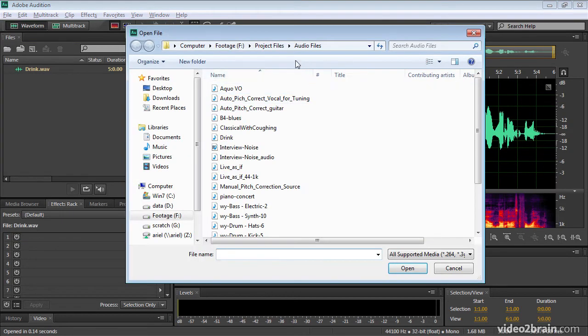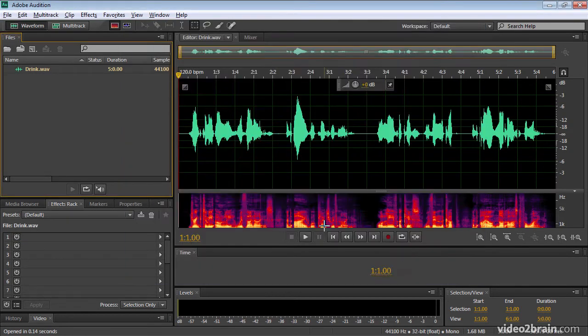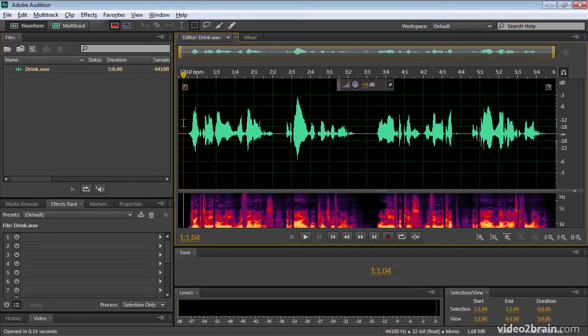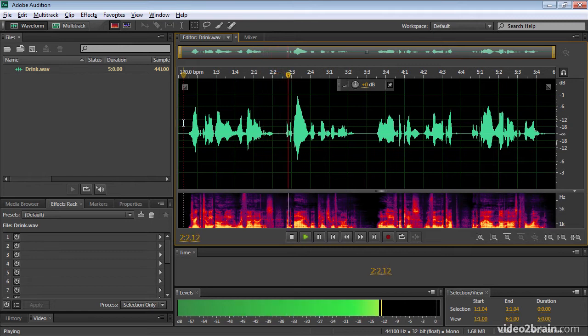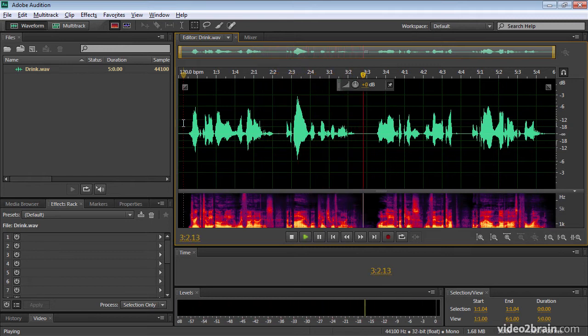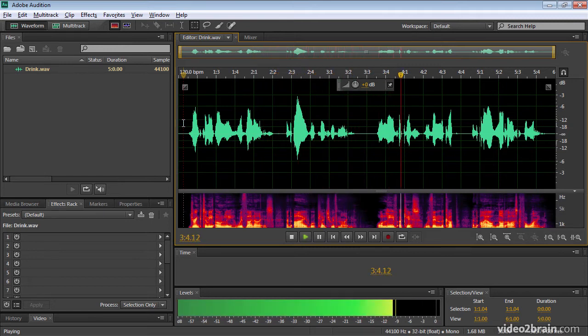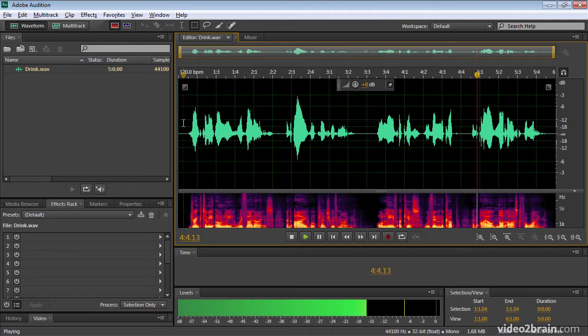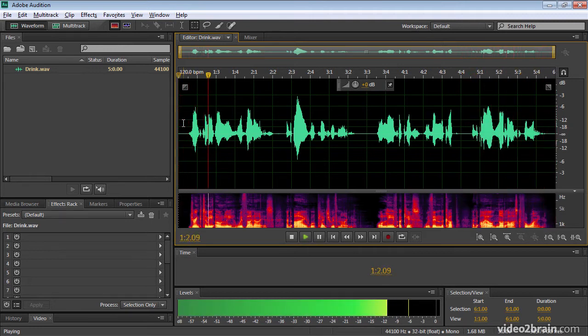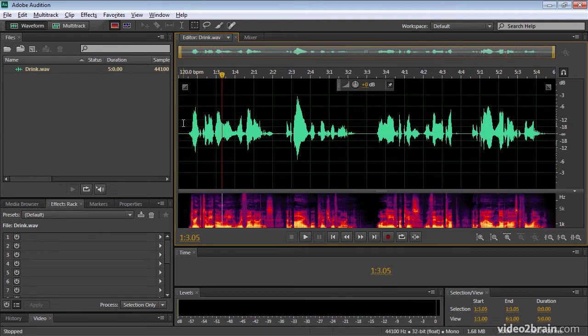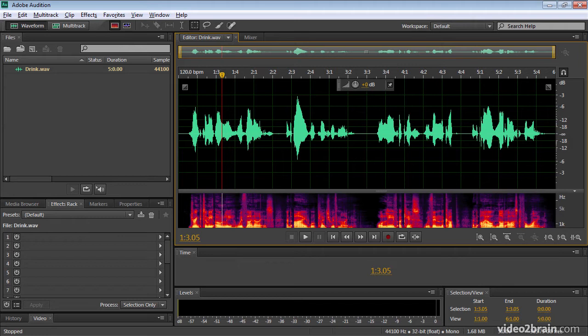That's in the audio files part of the project files and let's just take a little listen to this. Drink to me only with thine eyes and I will pledge with mine. Or leave a kiss within the cup and I'll not ask for wine. Drink to me only. So this is a famous poem, part of Ben Johnson's song to Celia, I think it is.